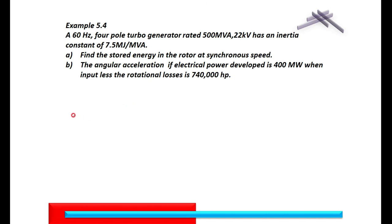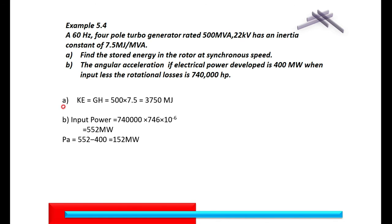We will find the stored energy. The stored energy is given by S times H, which is straightforward. S is given as 500 and H is given as 7.5, therefore the stored energy is 3750 MJ.